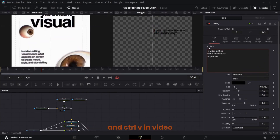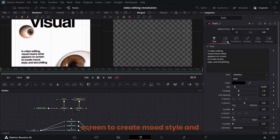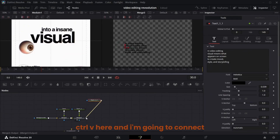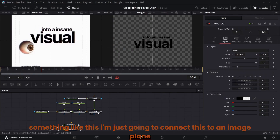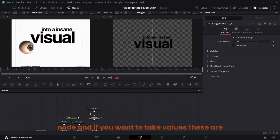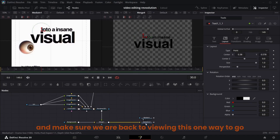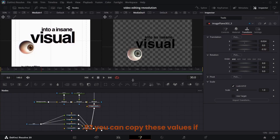Control C and Control V to duplicate — 'In video editing, visual means what appears on screen to create mood, style and storytelling.' Control C this text, Control V again, connect it. So we have something like this. Connect this to an image plane, bring the image plane into this merge node. These are the values — center X and Y for each text. Set the Z translation of this image plane to minus 3.52.